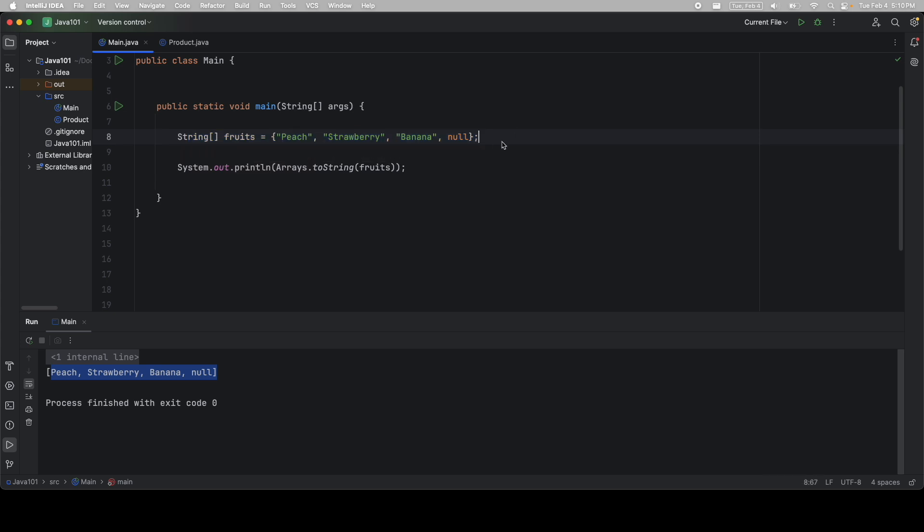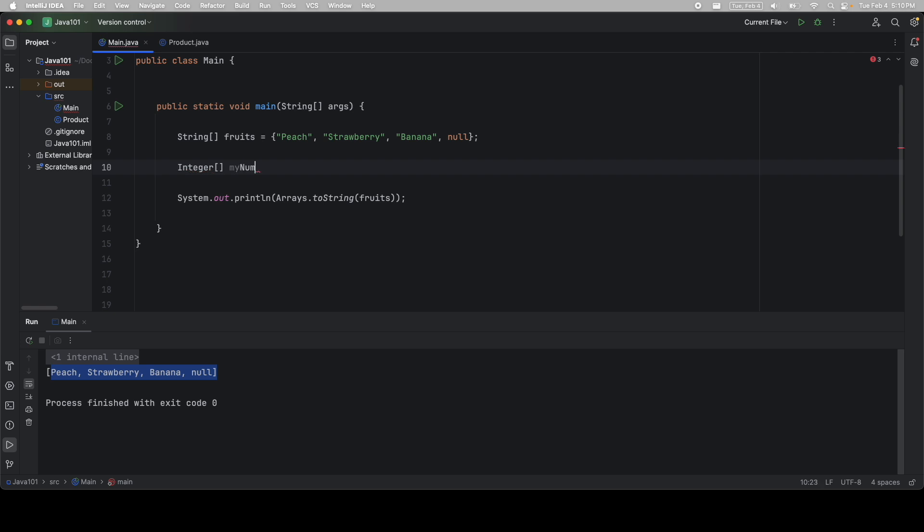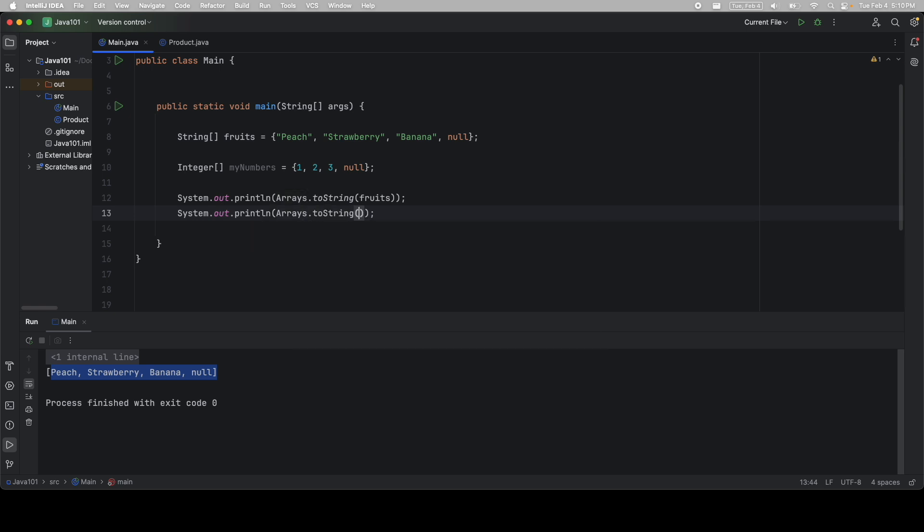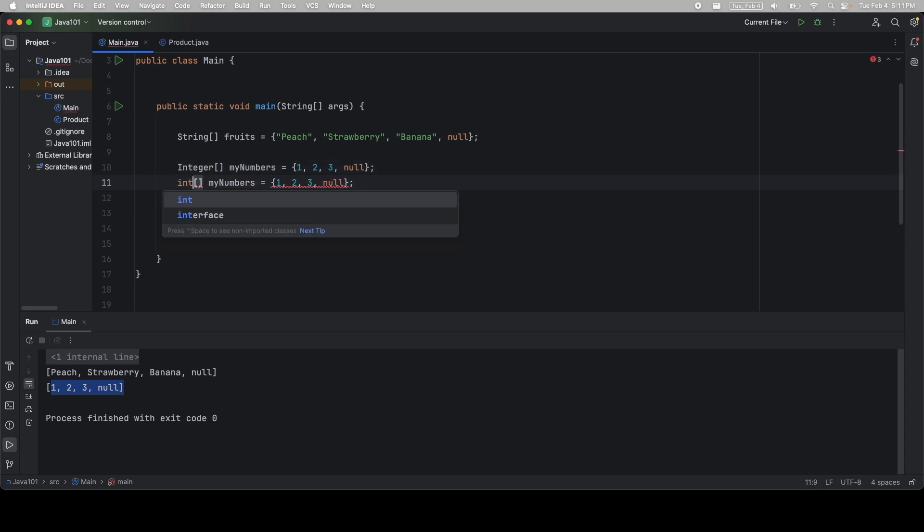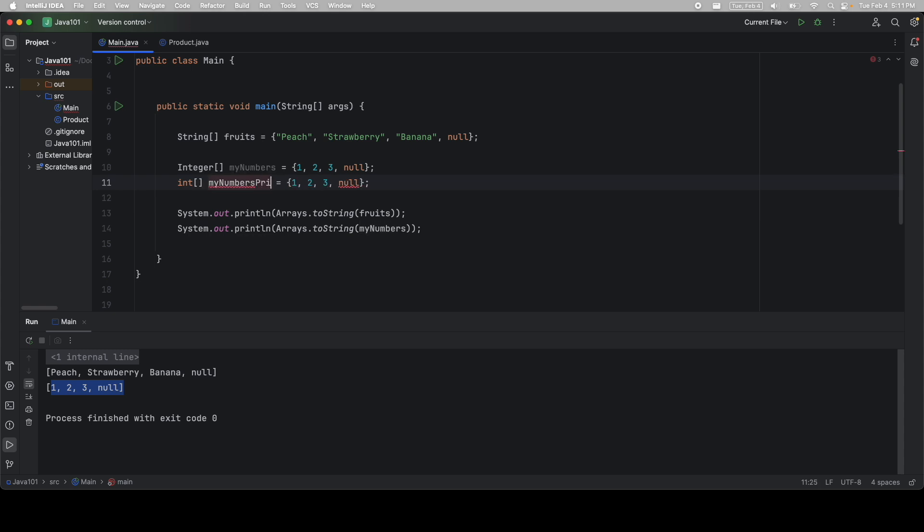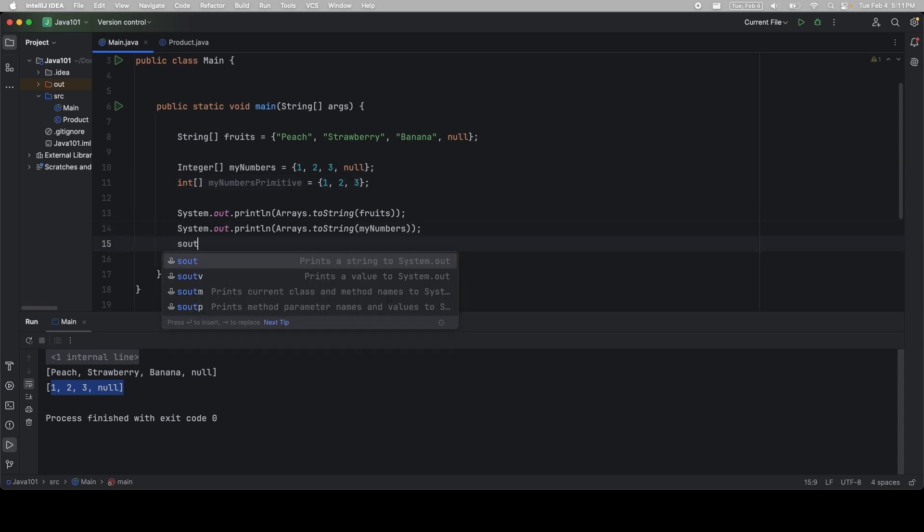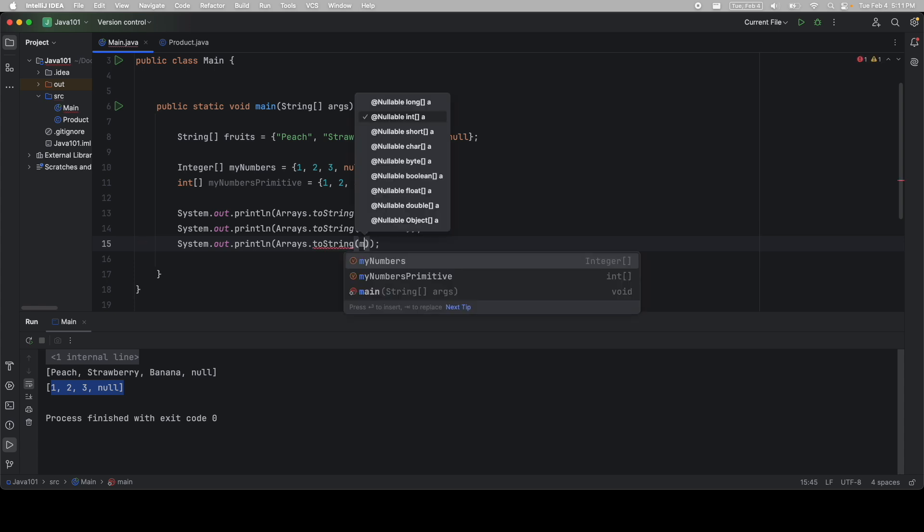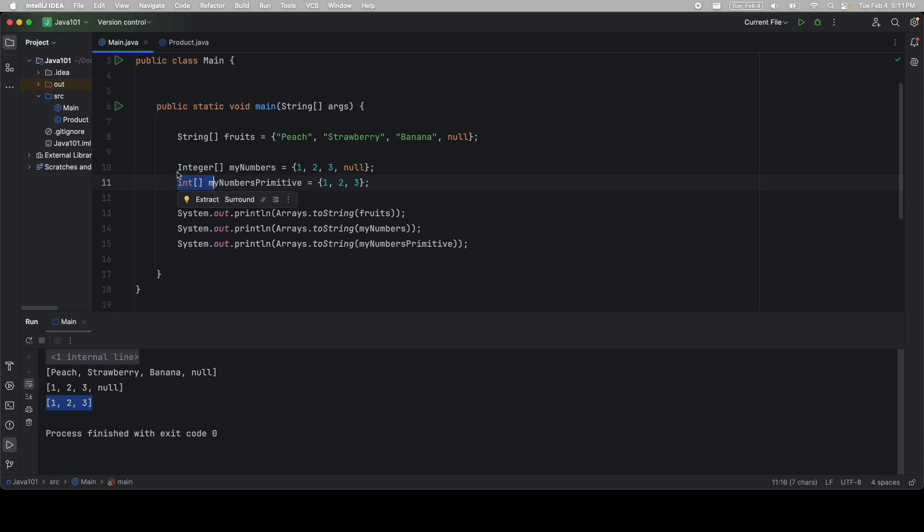You can do the exact same thing with integers. We'll say one, two, three, and null. And we'll print out again, arrays to string and pass in my numbers. And we can see the values here. Another important thing to note is that this will work with the primitive data type. So if I change this to int, it will still work. But of course, ints cannot hold null. So you get an error. So if I delete this and then print out arrays to string again with my numbers primitive, you get the correct values. So arrays will work with strings. They will work with baby ints and big ints, and of course, all the other data types.